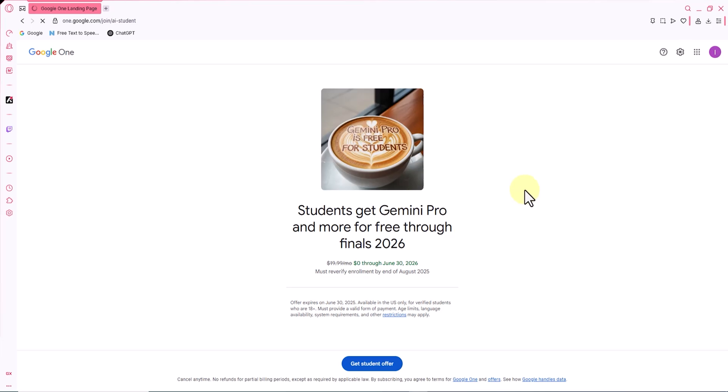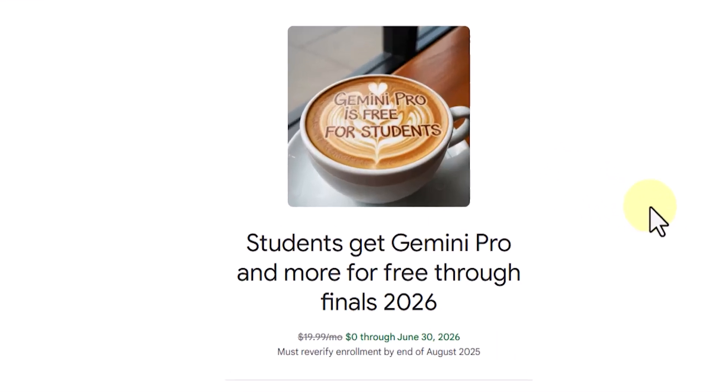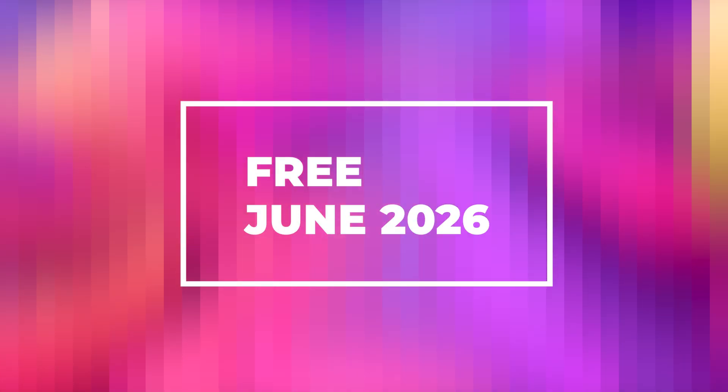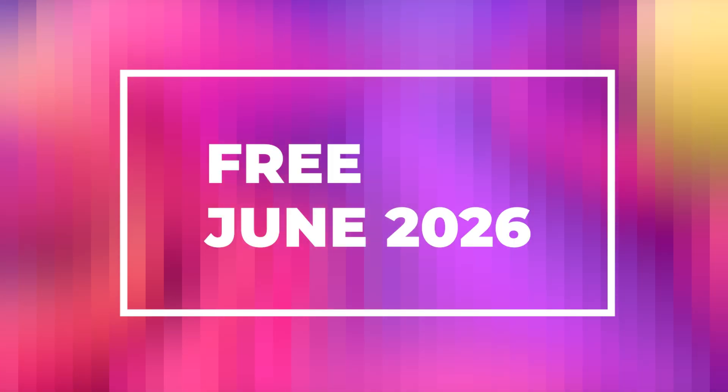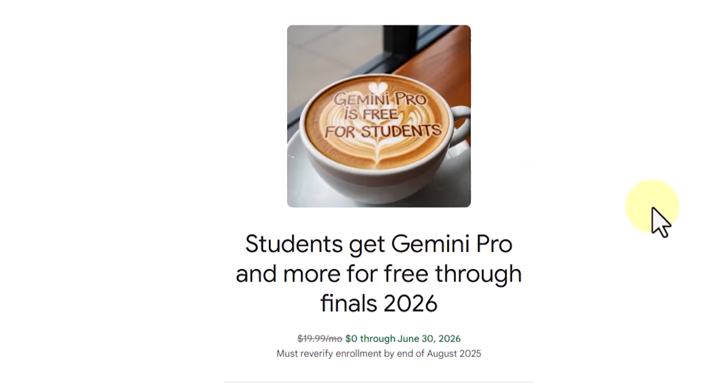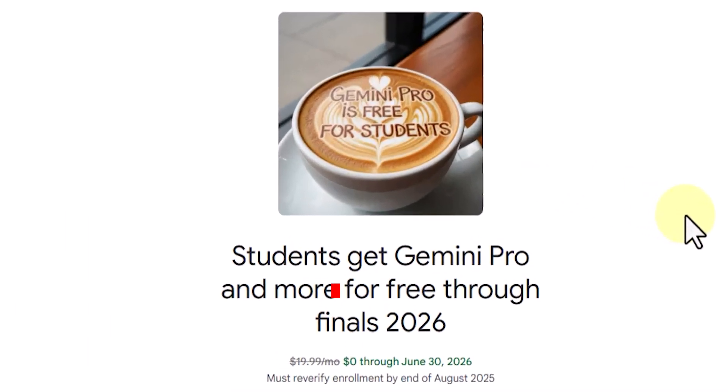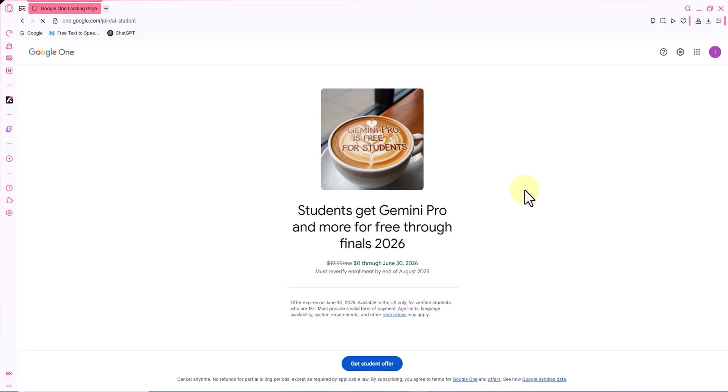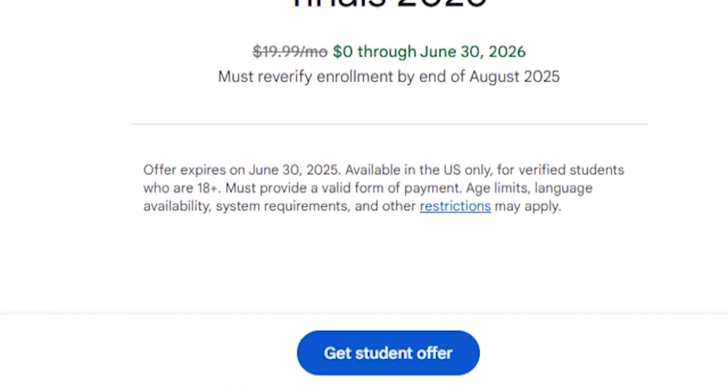That means for about 1–2 months. To continue using this platform for free until June 2026, this option is only available for students, and student documentation must be verified by the end of August 2025. This special opportunity is active until June 30th, 2025, so you can get started right now.